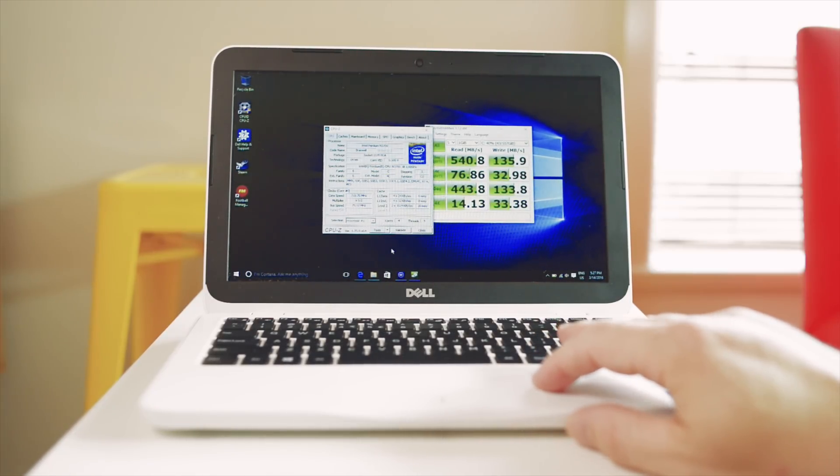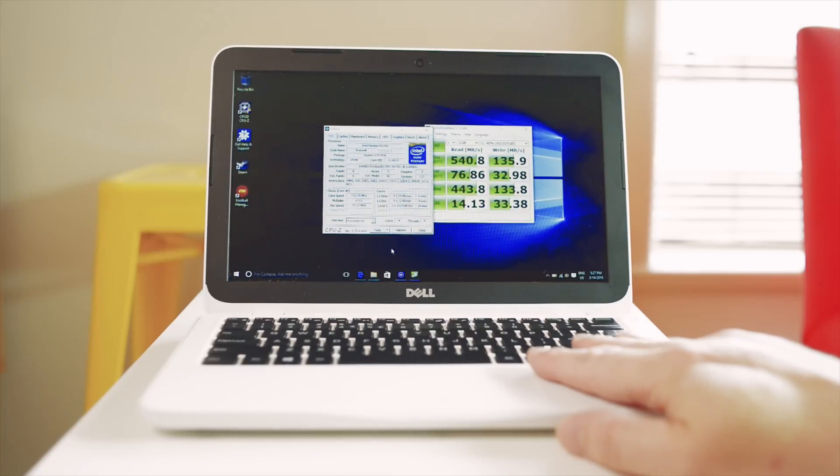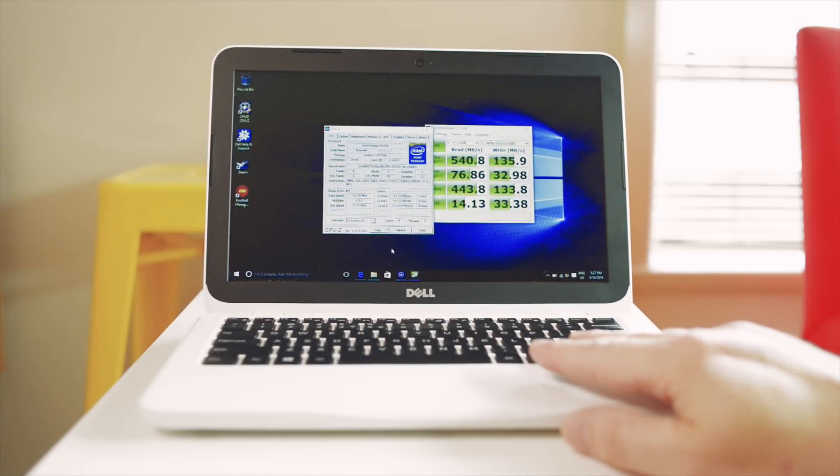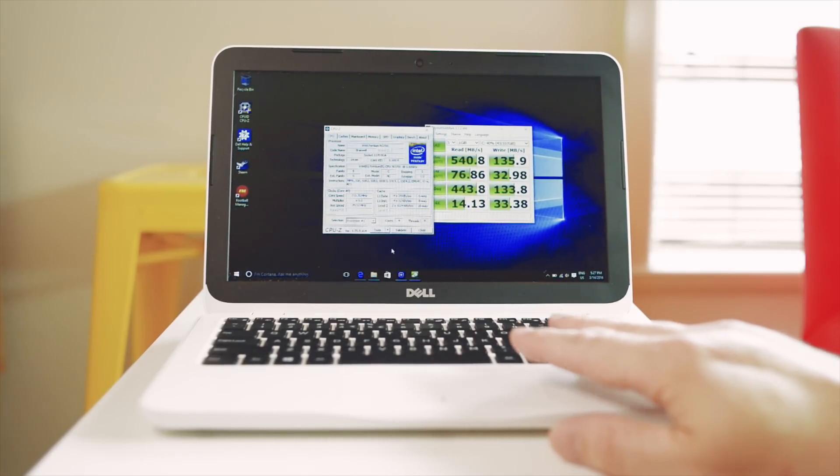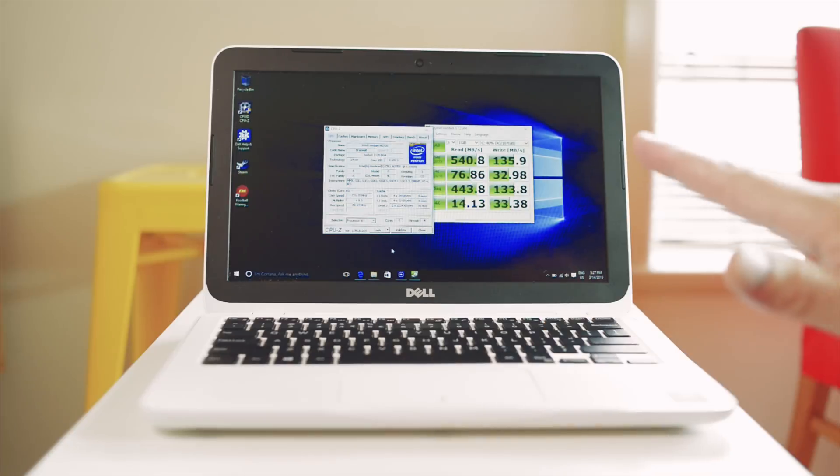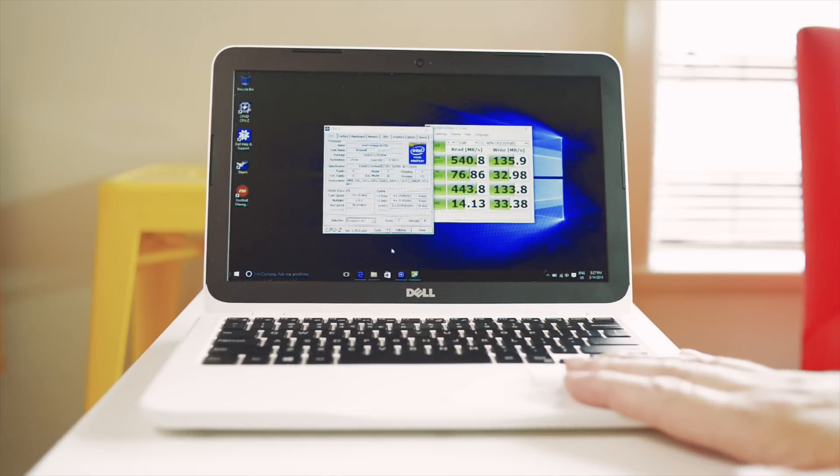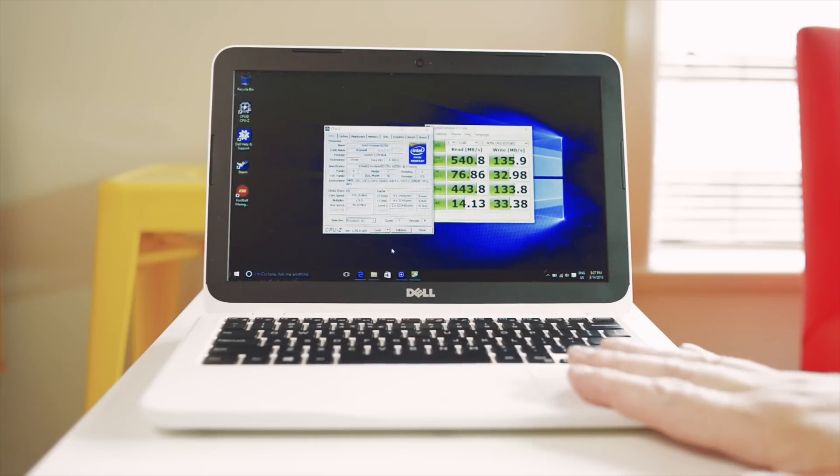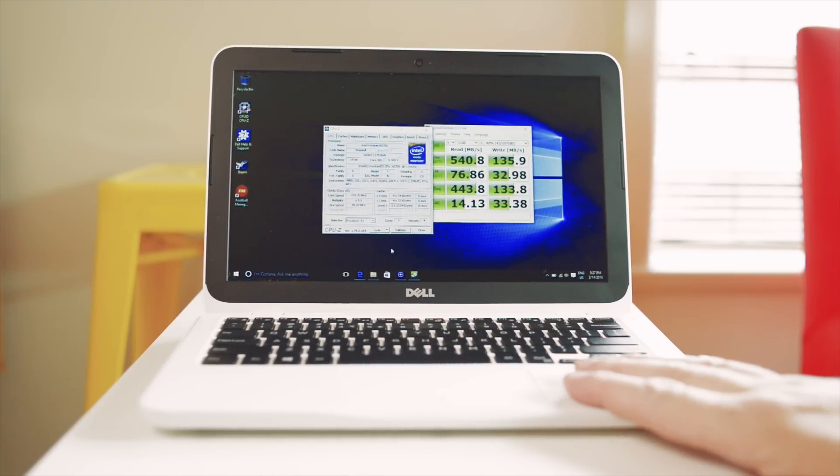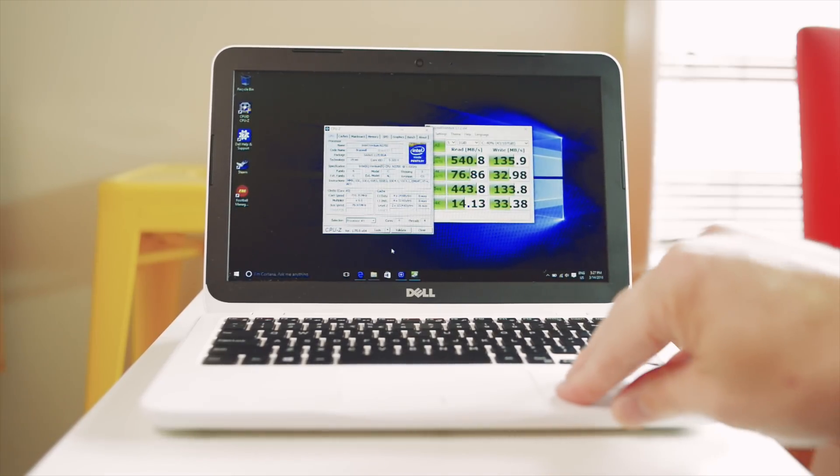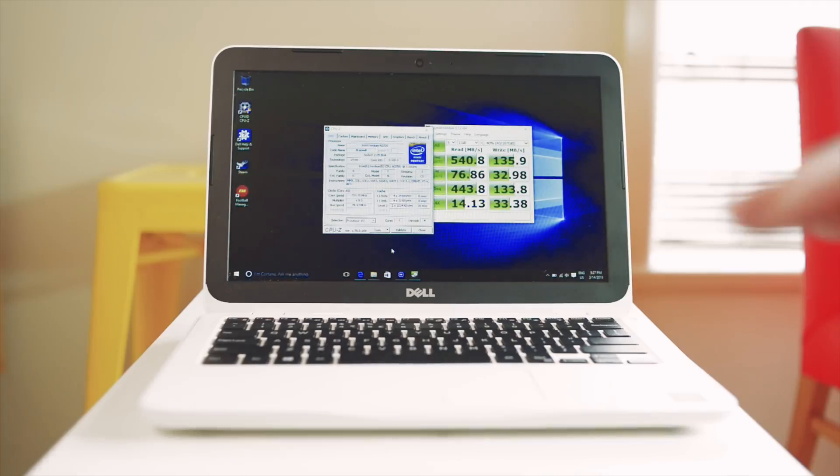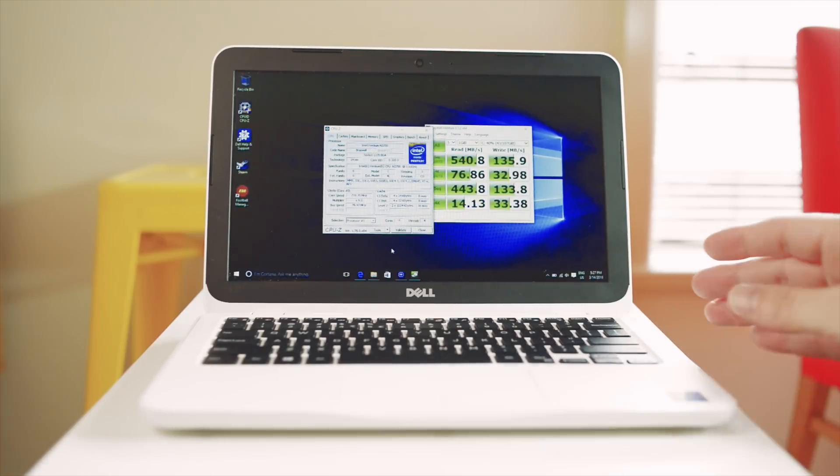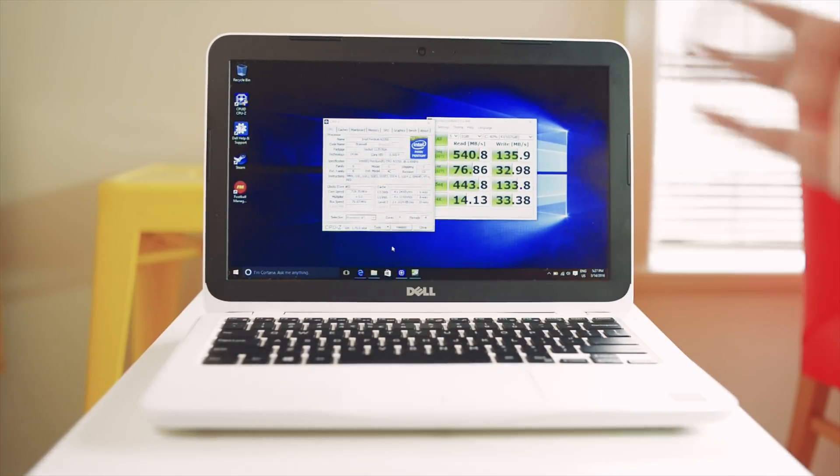With the model I have here you get a quad core Pentium, 128 gigabyte SSD, and 4 gigabytes of RAM. This one costs about $500 Australian or $300 US. Now nothing's upgradable, so if you're going to buy one of these you want to get the one with the most amount of RAM you can afford and the most amount of storage you can afford.